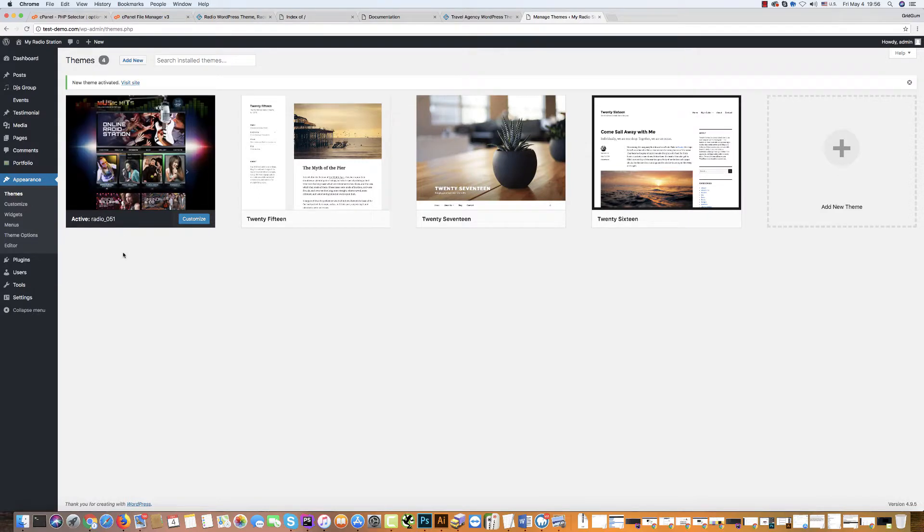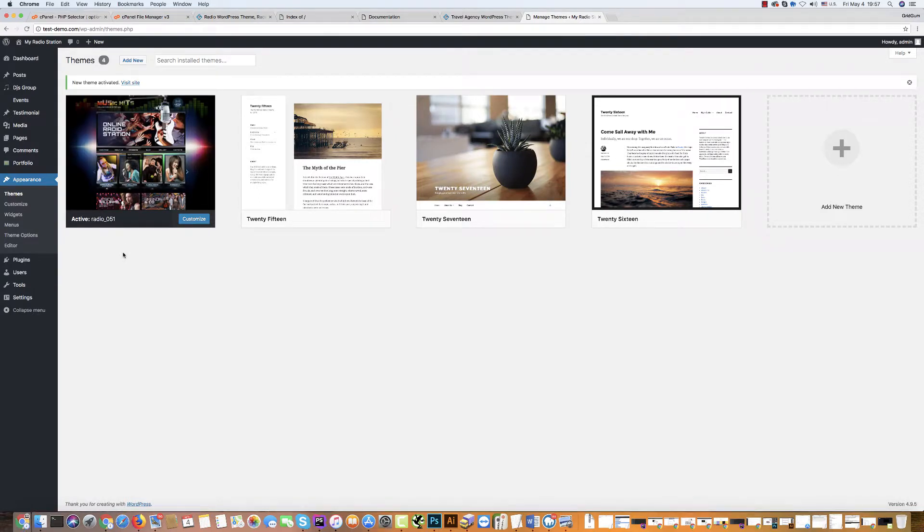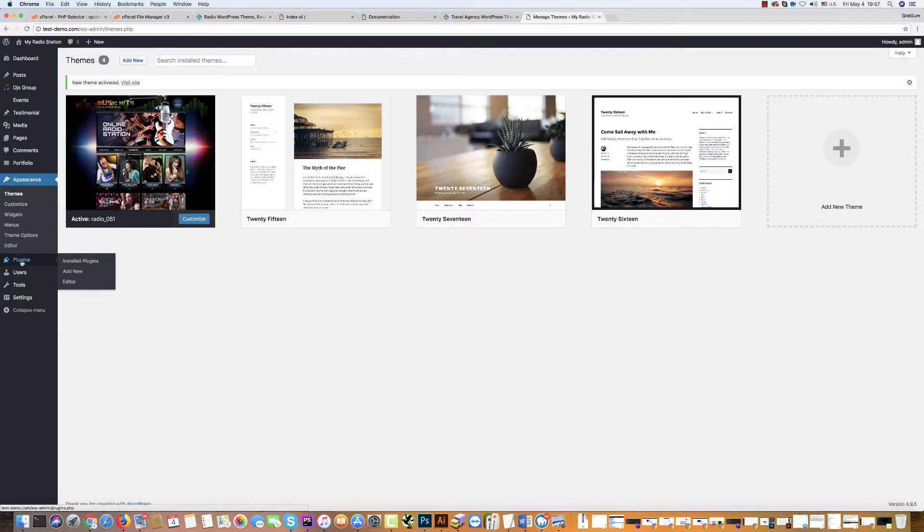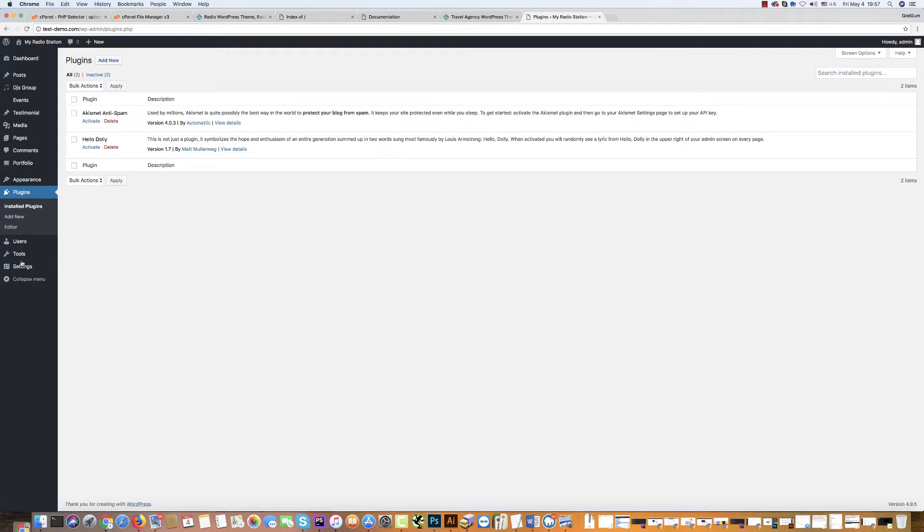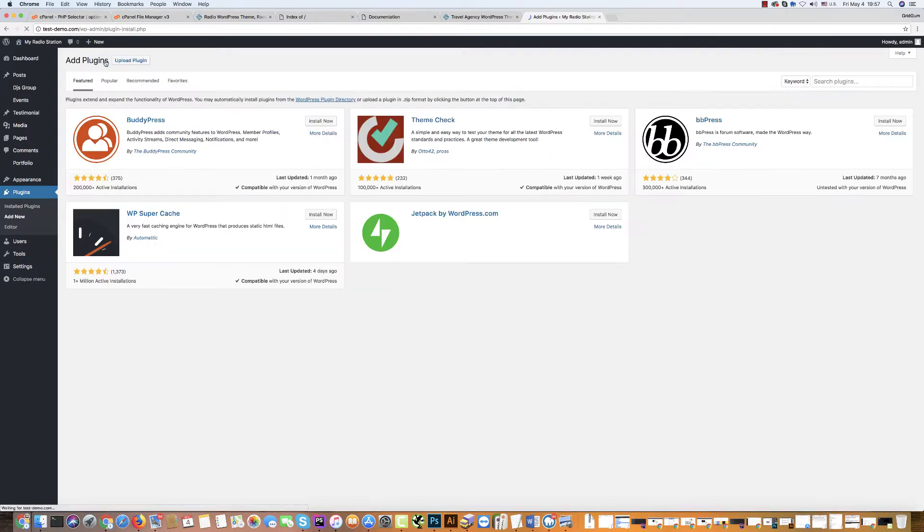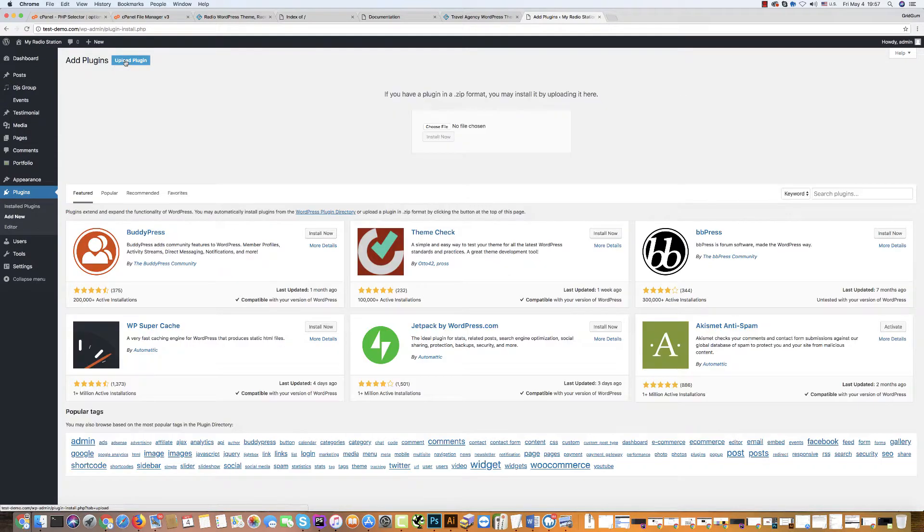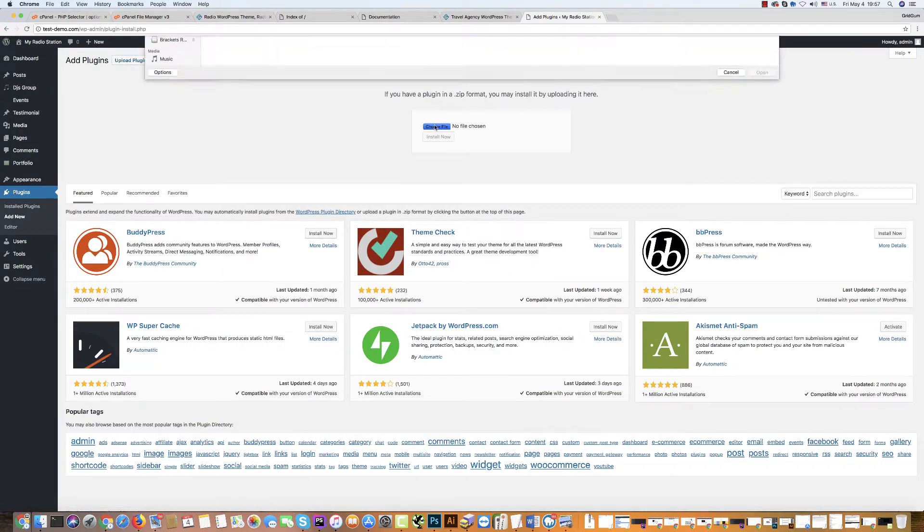Now, we should install plugins for this template. Click on Plugins. Then add new. Then upload plugin. Choose.